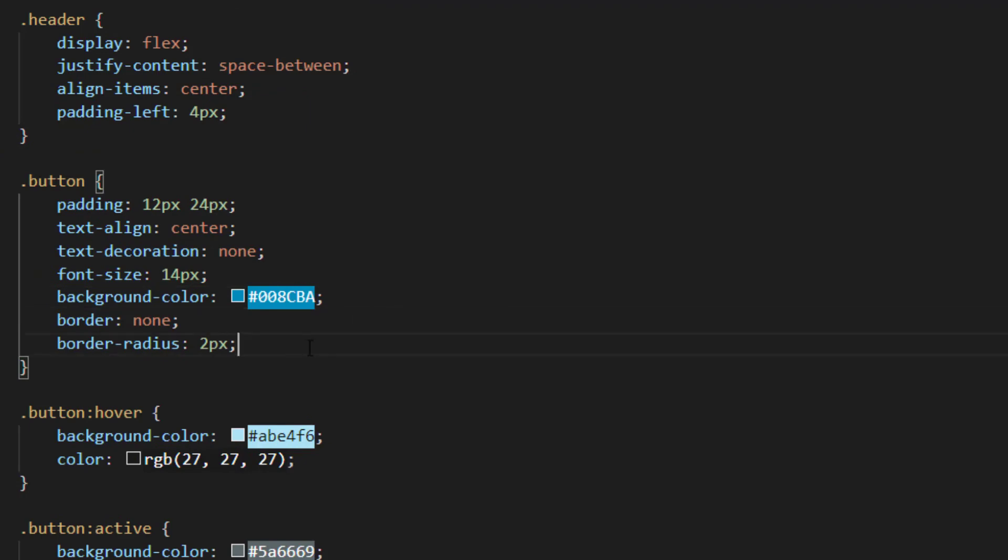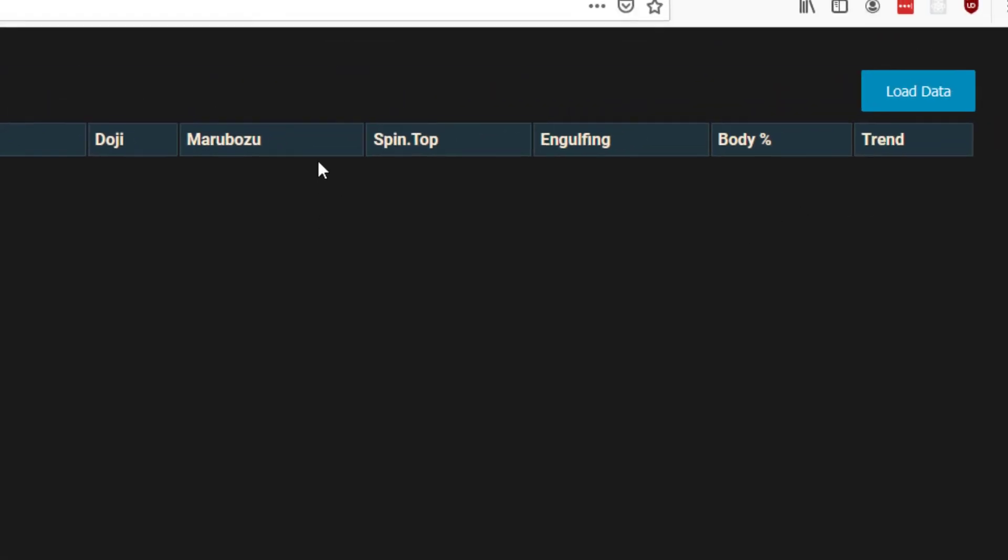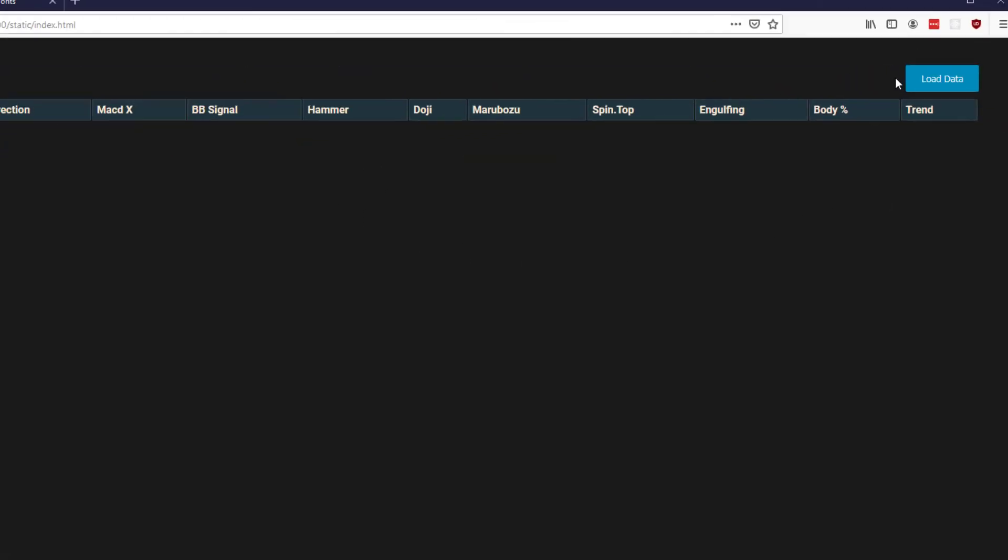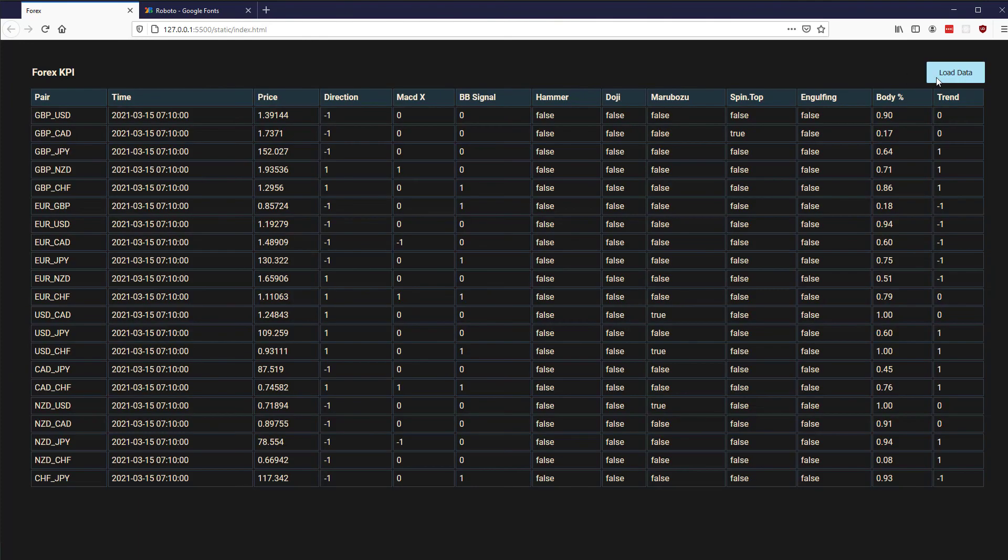Now refreshing you can see that we've got our load data on the right hand side and when I hover over the load data it goes, the text goes black and it goes light blue and then when I click we get this gray effect as well so we know that we've clicked the button.